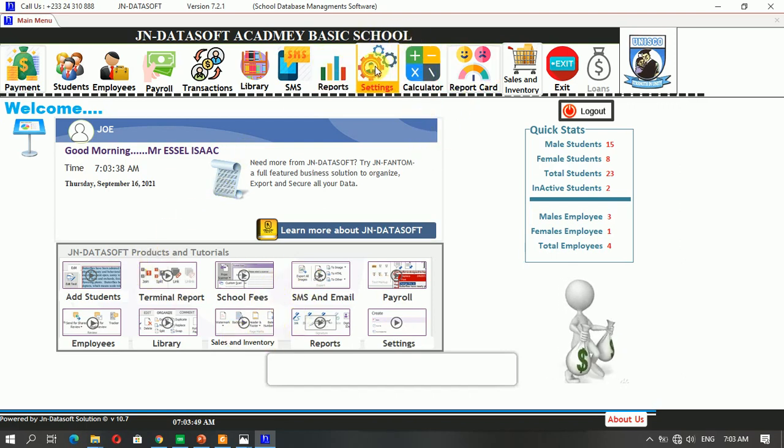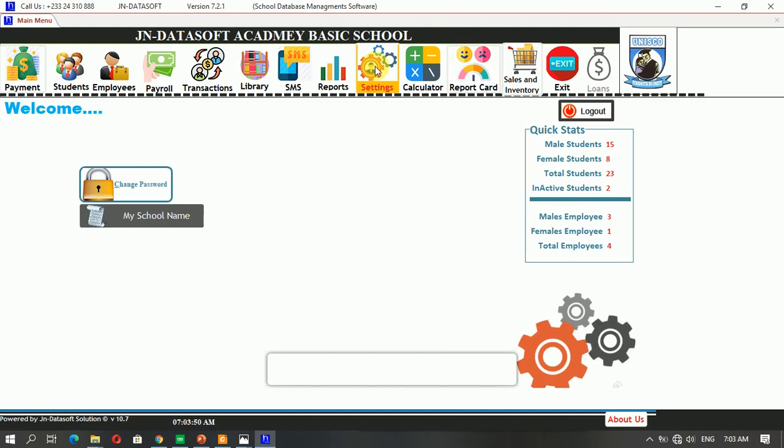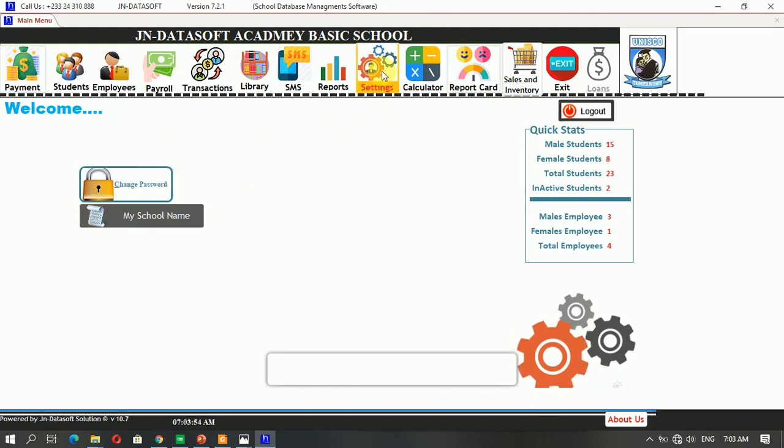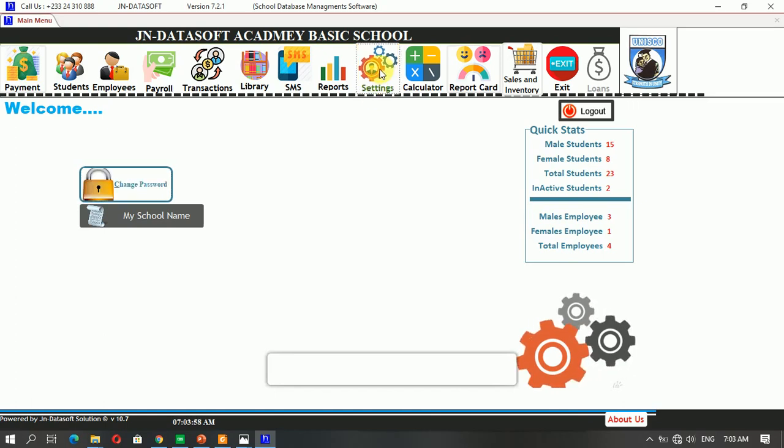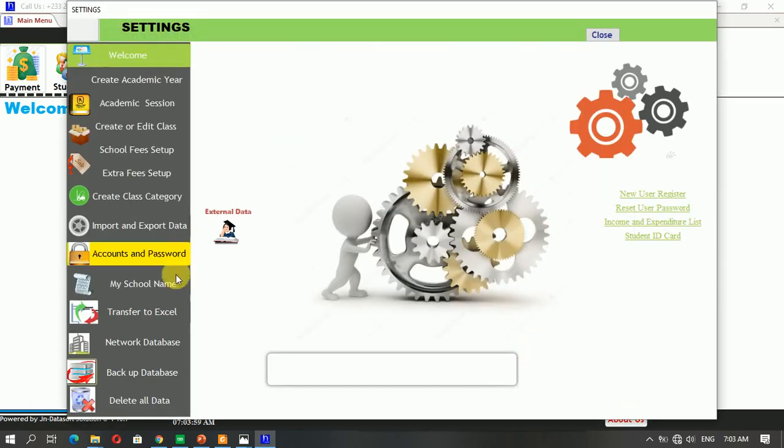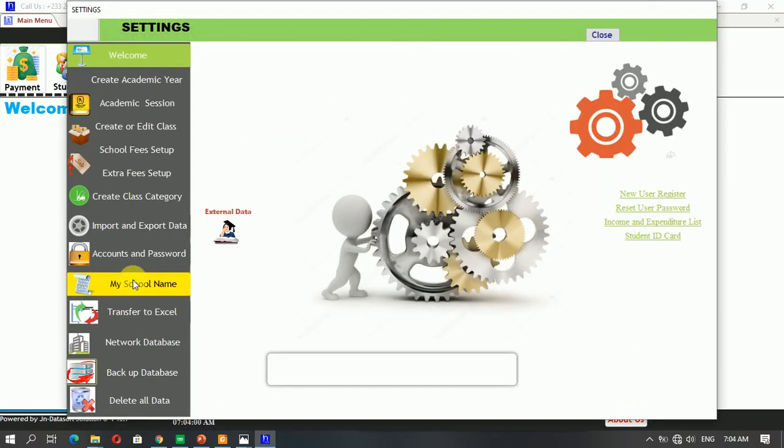When you click on settings, you can click it here 'change my school name,' or you can click on the settings, double-click on the settings to open the settings for you, and then you click 'my school name.'